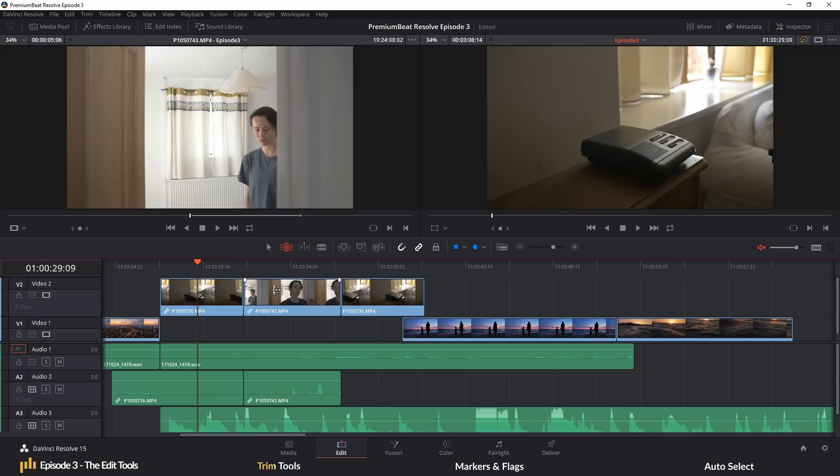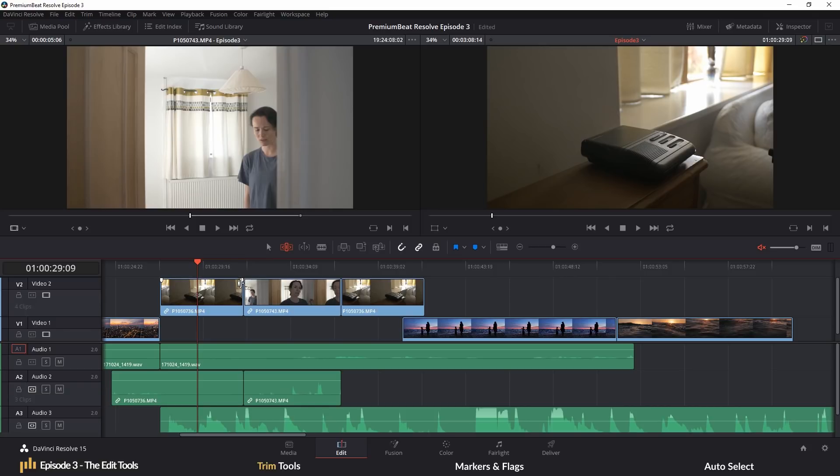When you are in trim edit mode, you can achieve different trim edits depending on where you place your cursor on the media clip. Now, this is a much faster process. You no longer have to find various keyboard shortcuts or find a particular edit tool icon. It's all under the one extension. So let's have a look at what tasks you can perform and how they work.